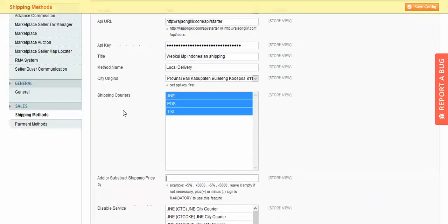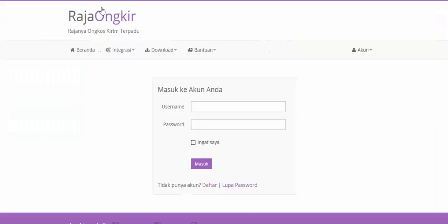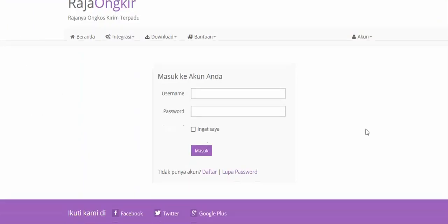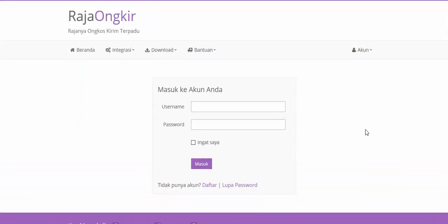To get the API URL and API key, go to the provider's website, register, and you will receive your API keys. Now let's move to the front end.